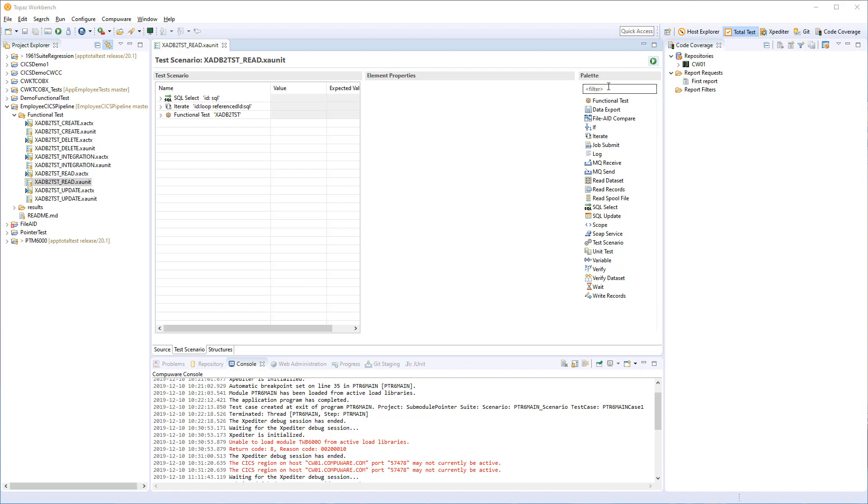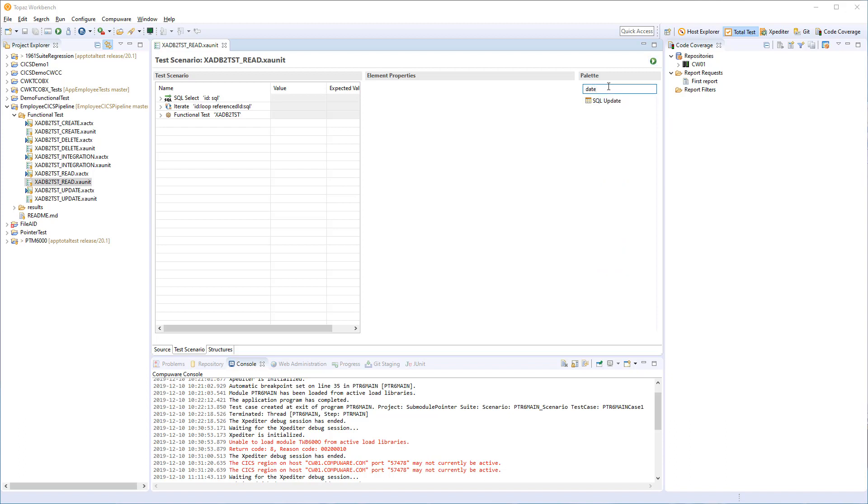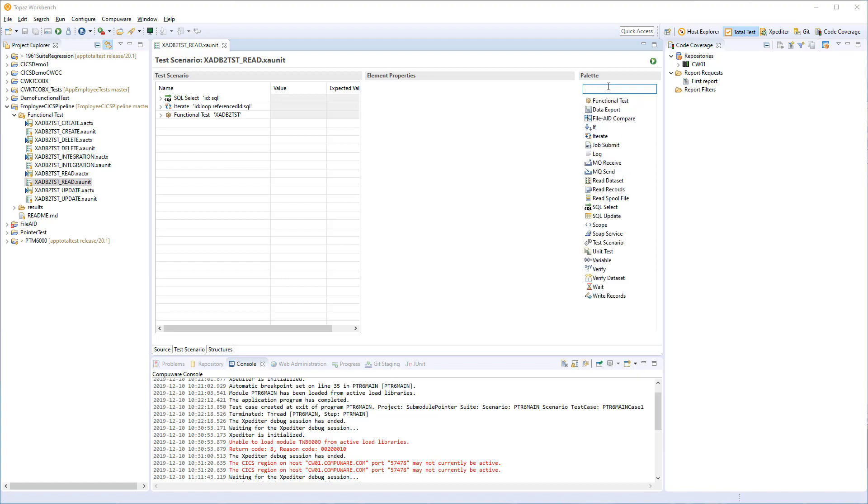And finally, there's a filter, so if you want to do something with, for instance, datasets, you can just start to write, and it will filter and show you the elements that are relevant for the thing that you want to do. That's the palette.